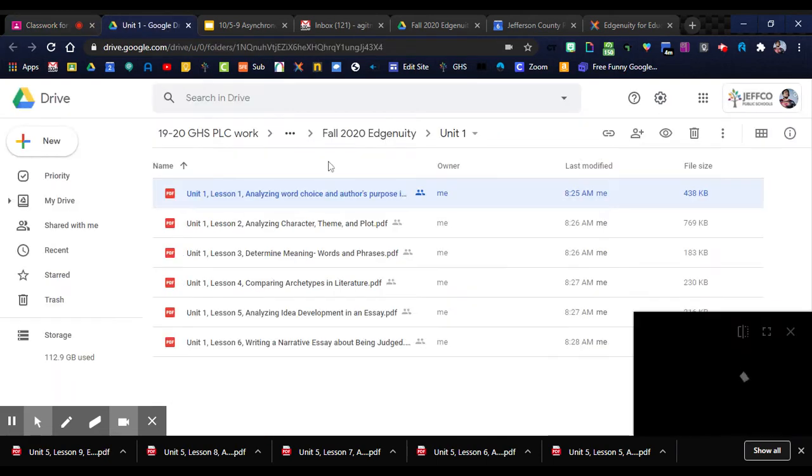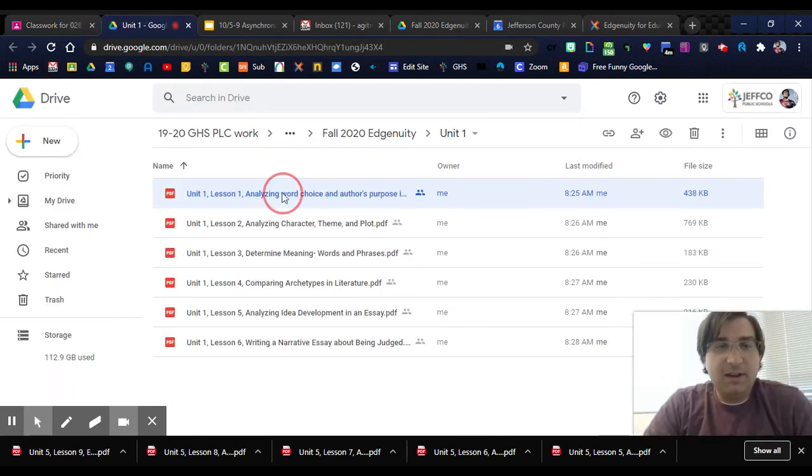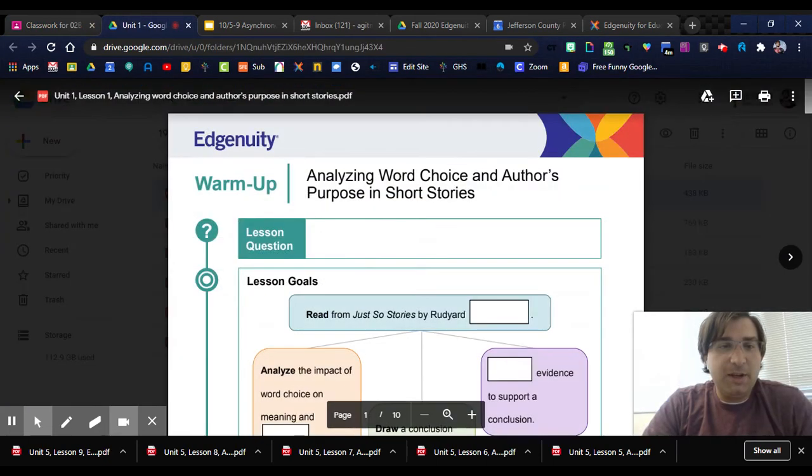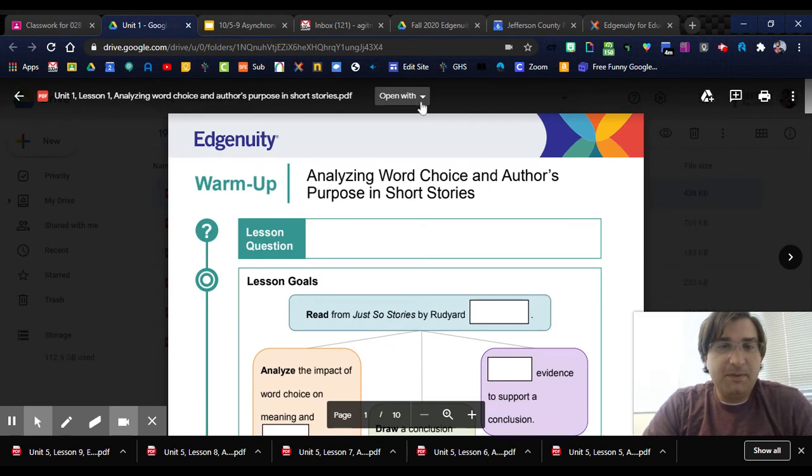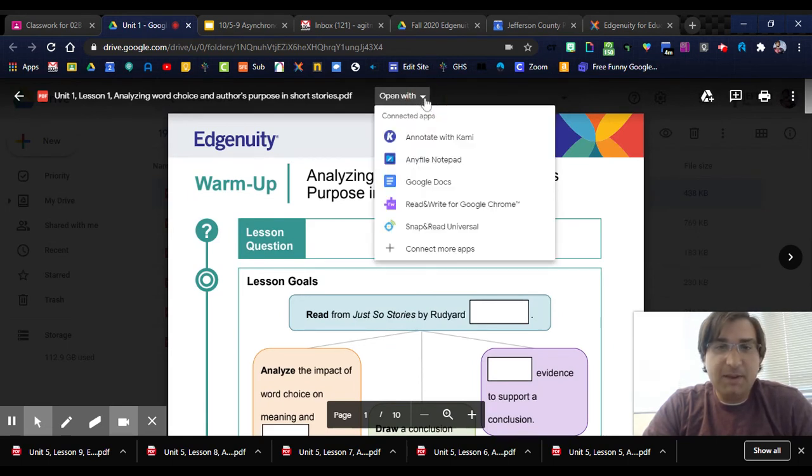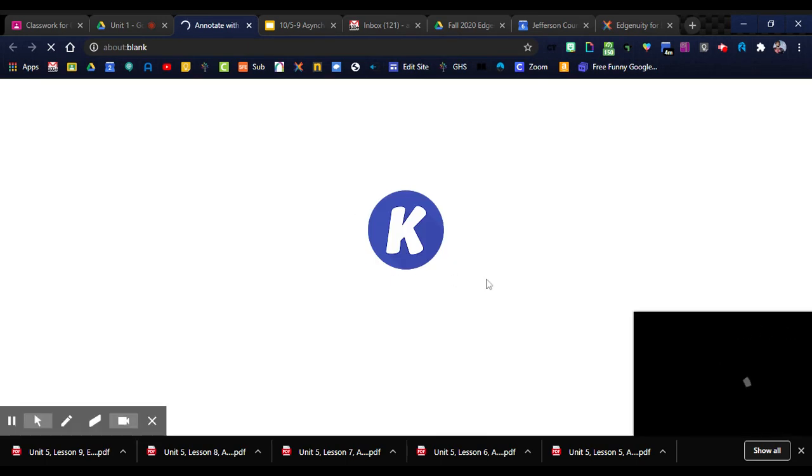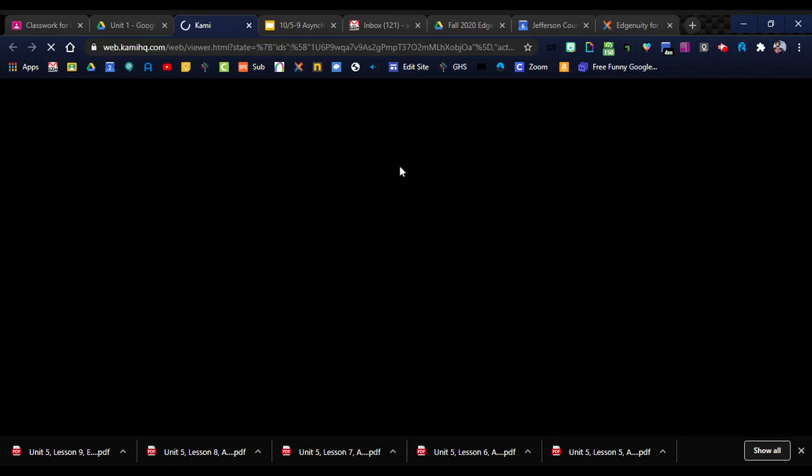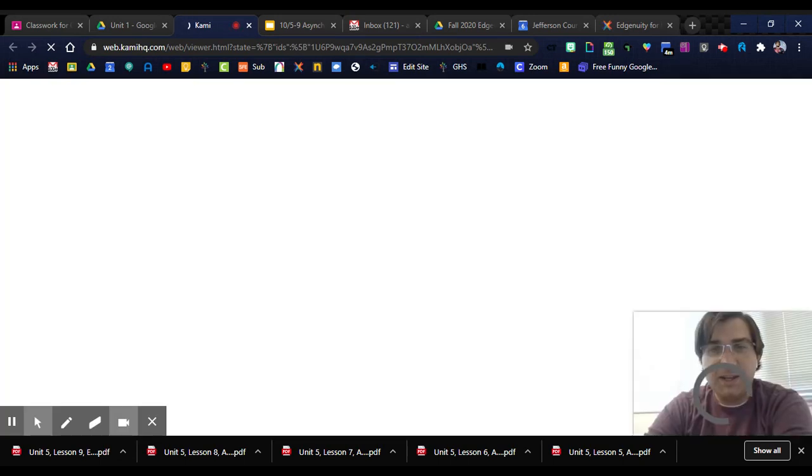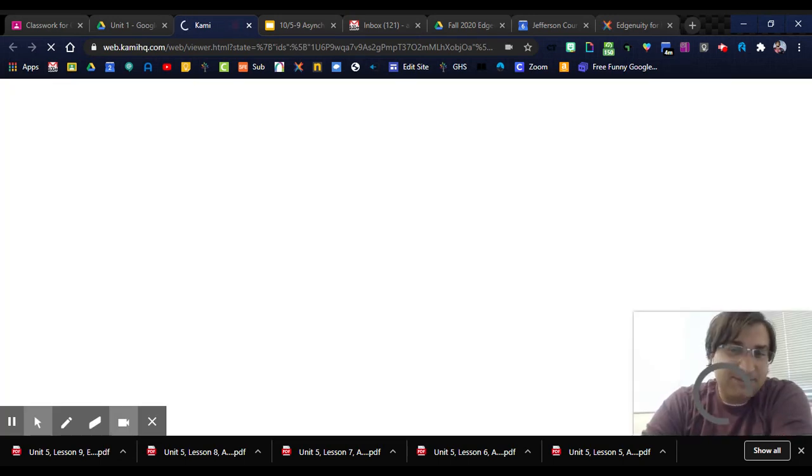If you wanted to open these in Kami, first you'd have to sign into Kami. Then you click open with and choose annotate with Kami. You should also be able to do this through Read and Write for Google Chrome. I think that has a PDF annotator built in, but sometimes it gets annoying.